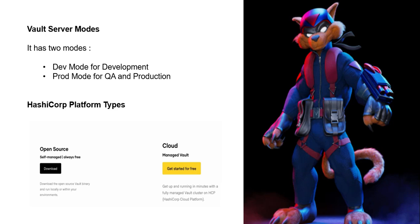Vault server modes: There are two types of modes available. First is dev mode for development. Second is prod mode for QA and production. In this video, we're going to create dev mode via Terraform.